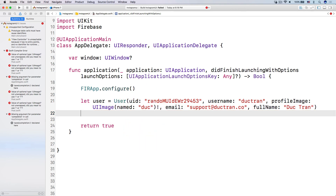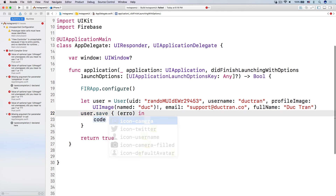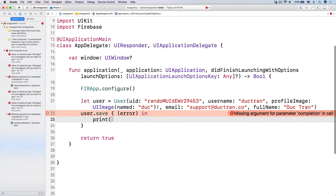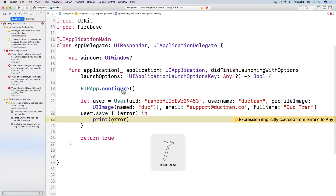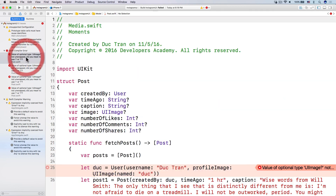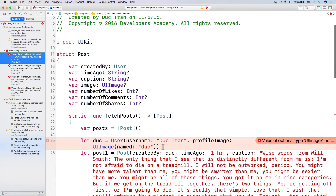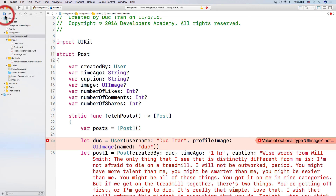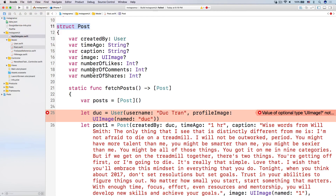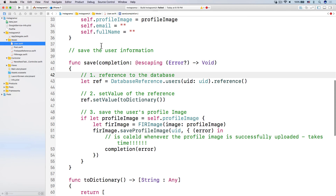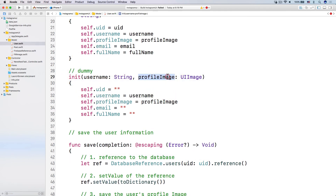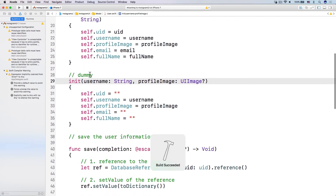We missed the argument for the completion. So user.save with the completion — we have the error. Here we just want to print out this error if we have one. We have some errors over here — this belongs to the post struct, some dummy data I put there. All you have to do is go back into the user class and make the profile image an optional. And everything should go away. Build succeeded — let's run it.